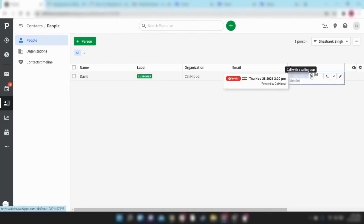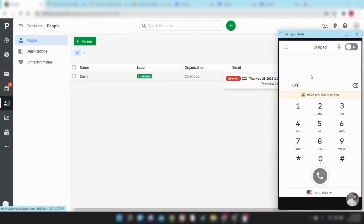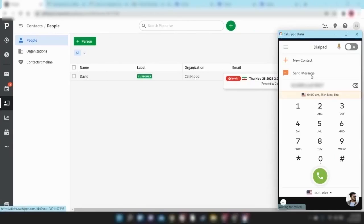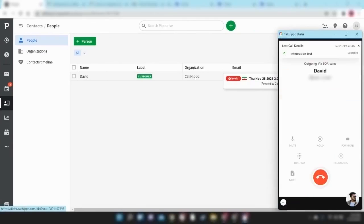As soon as you click on it, you will be able to see the CallHippo dialer has started the call to the concerned contact that you have selected.